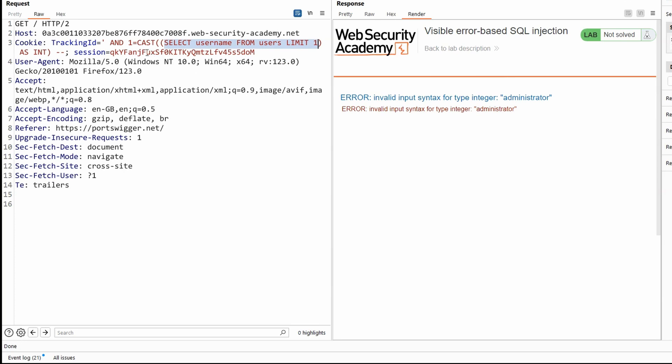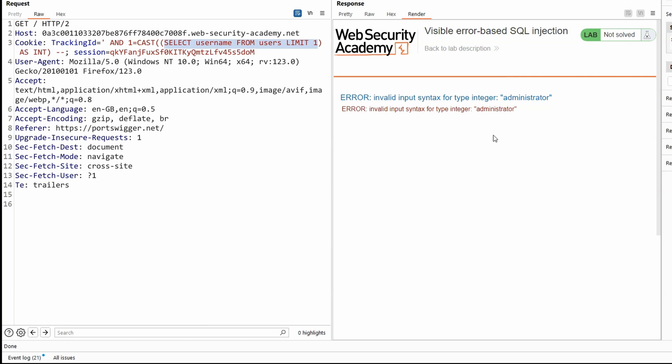So remember we saw how this subquery was exposing the value of its response in the error message. Well, that's exactly what's happening here. Select username from users limit one is being executed successfully. The value is administrator. The next step is the database is trying to cast administrator, which is a string as an integer. It can't do that. So it returns an error message. But as part of that error message, it exposes the value of that subquery administrator. So this is no longer blind SQL injection.